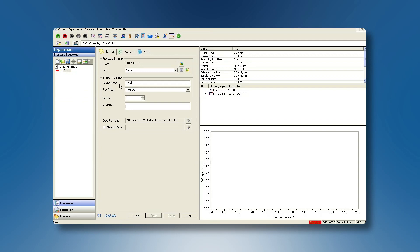In the Experiment Summary, enter the requested sample info, pan information number, and data file name.